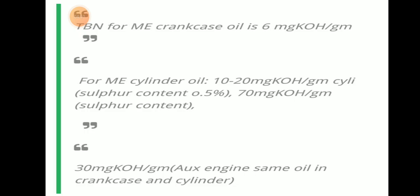The TBN for main engine crankcase oil is 6 mg KOH per gram. For main engine cylinder oil it is 10 to 20 mg KOH per gram, or up to 70 mg KOH per gram if sulfur content is 0.5% or higher. For auxiliary engines using the same oil in crankcase and cylinder, TBN is 30 mg KOH per gram.